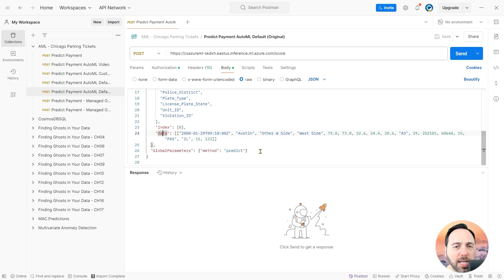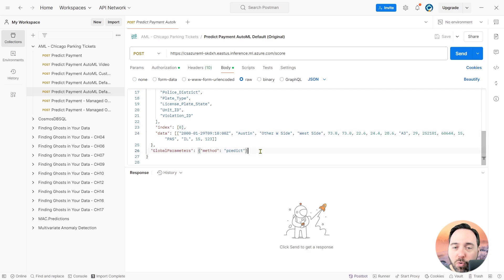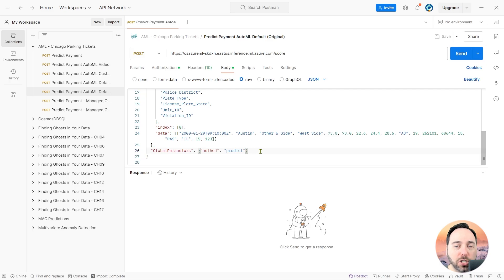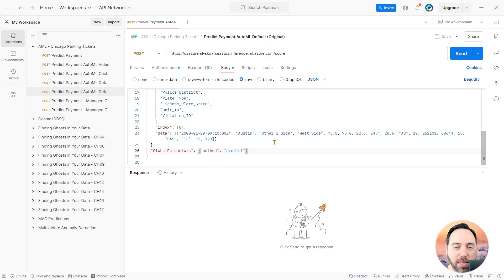Below the JSON object, we have a global parameters section. There is no requirement for you to include this global parameters section, but I wanted to show you the default. Inside of global parameters, we have a method attribute, which has the value of predict.